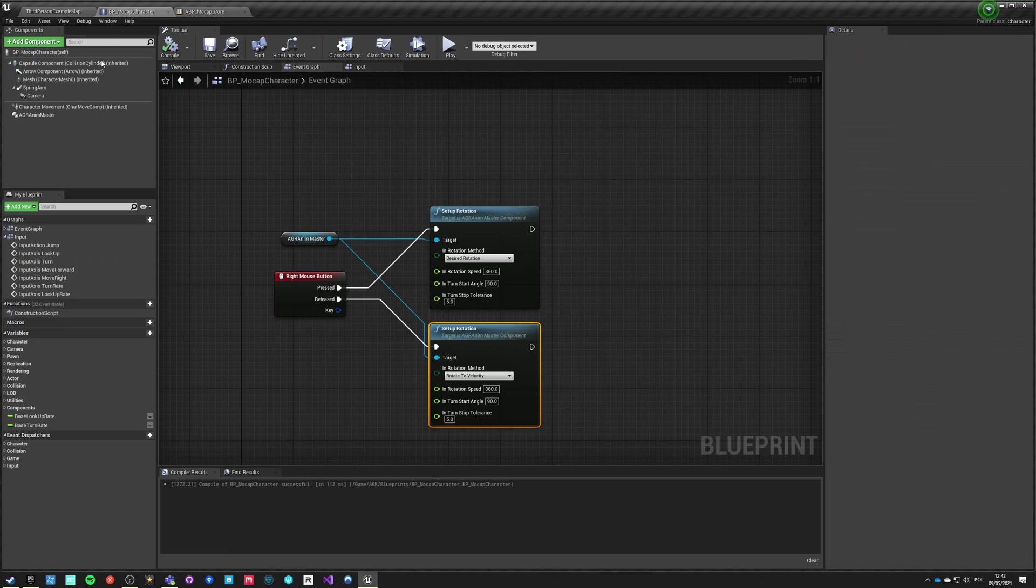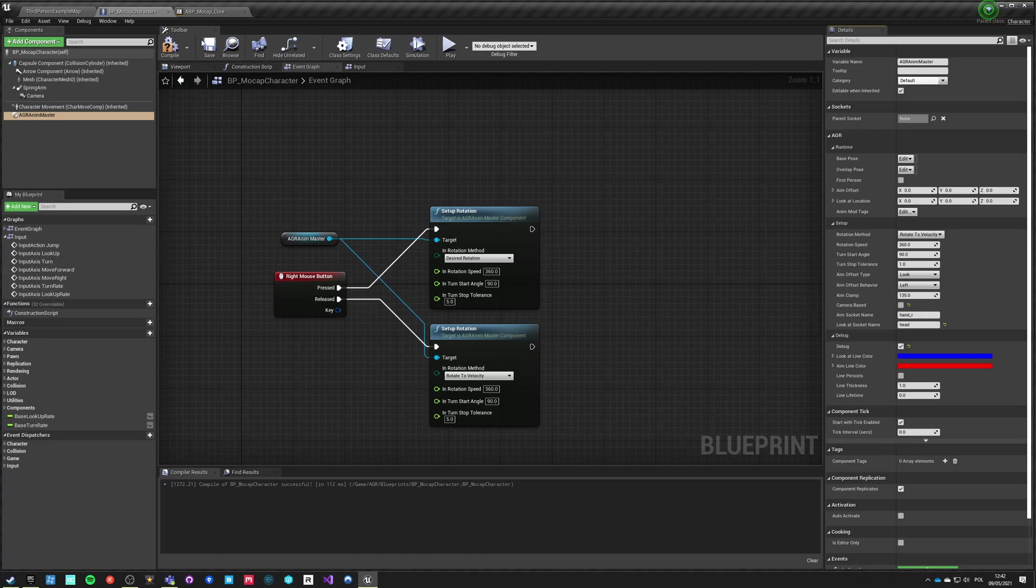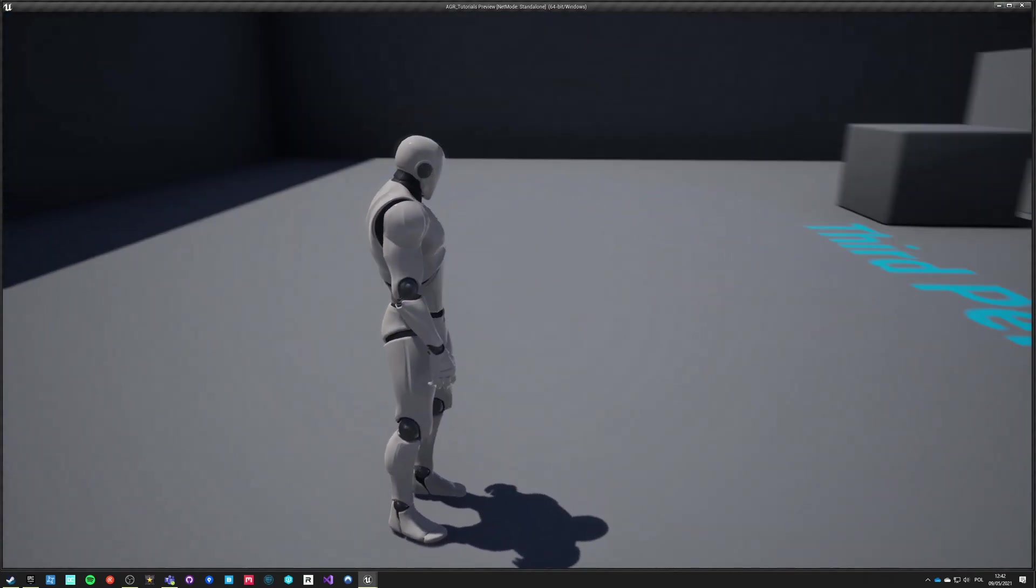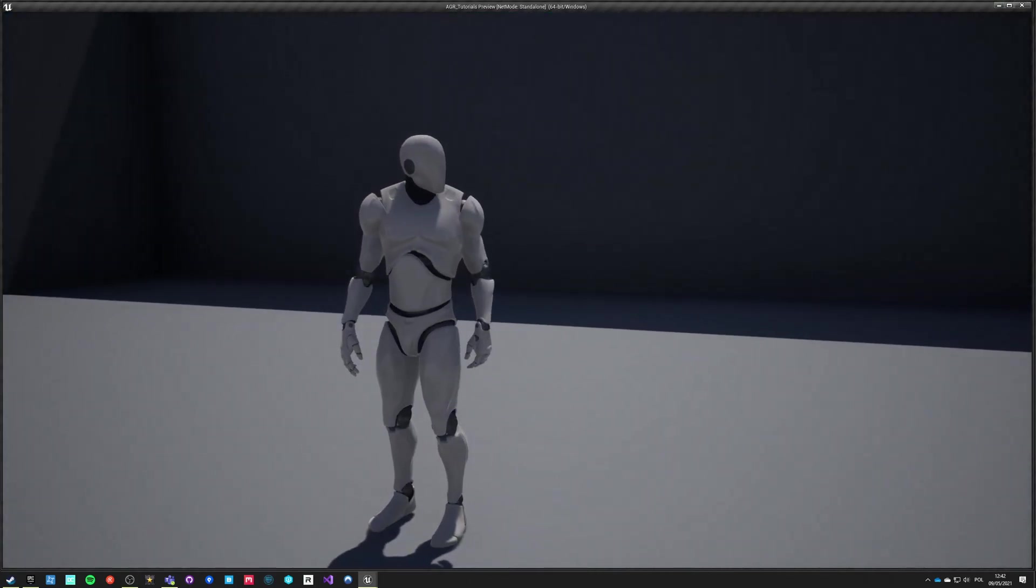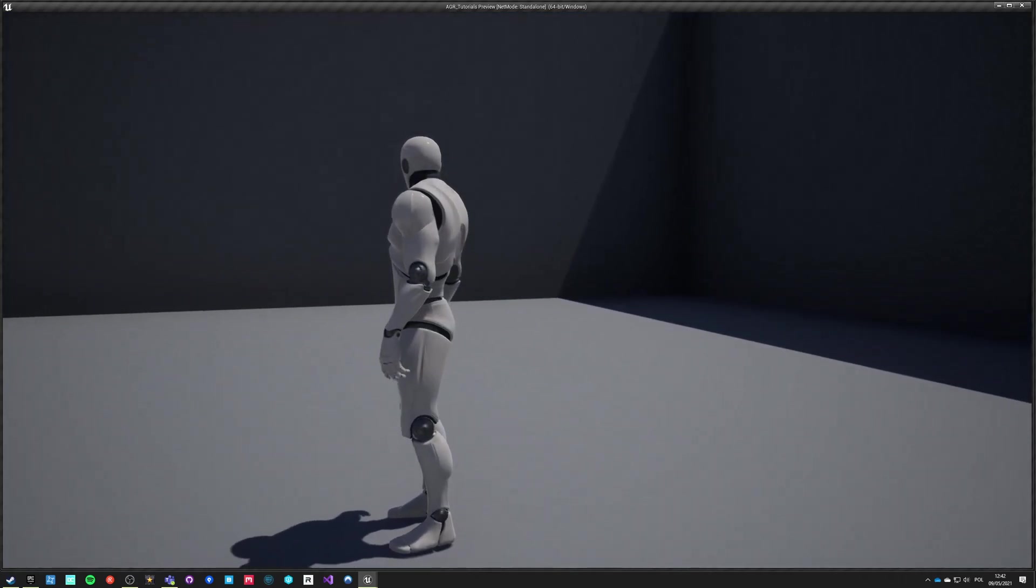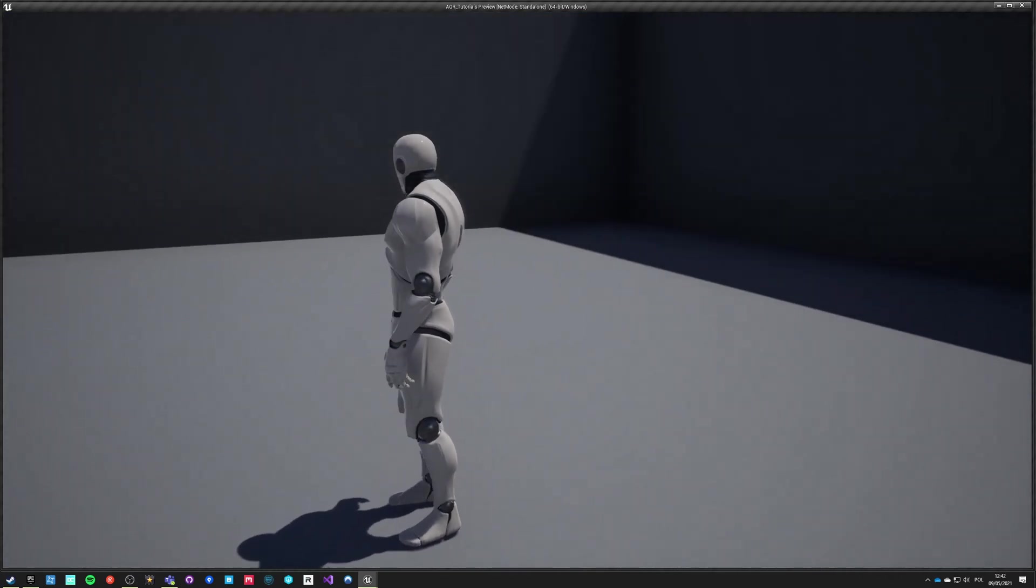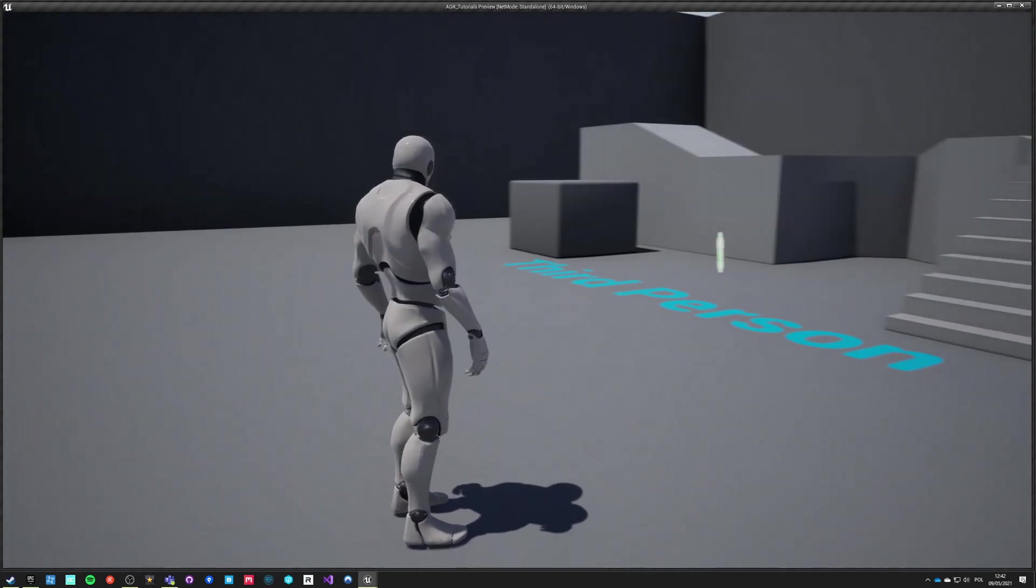Inside the character, go into the component, find this camera base and turn it off. Compile, save, hit play. Now we are taking aim offset of the controller itself directly without doing any traces from the camera.